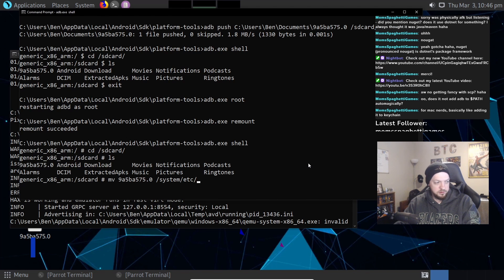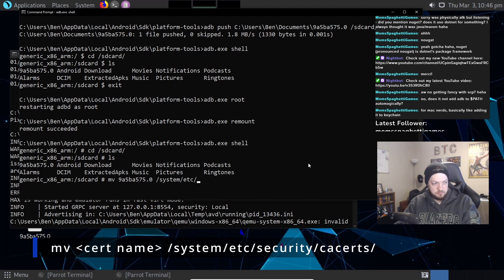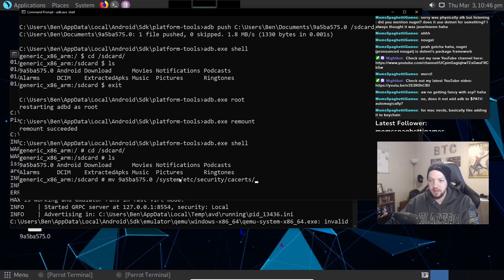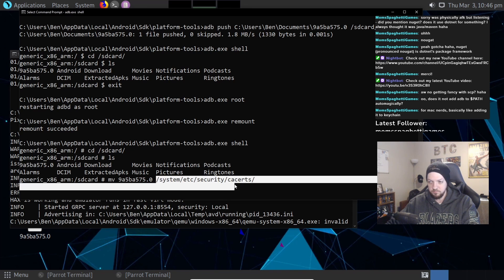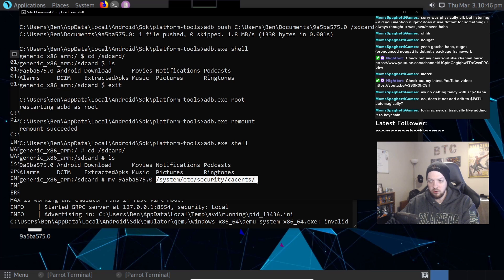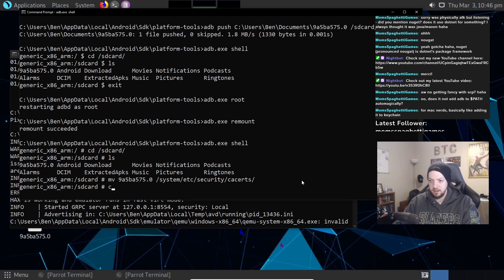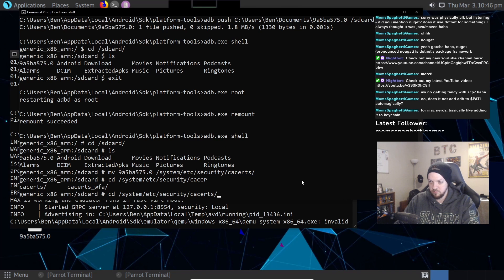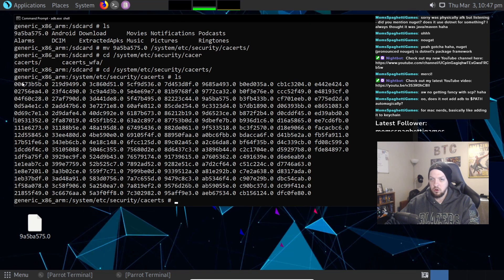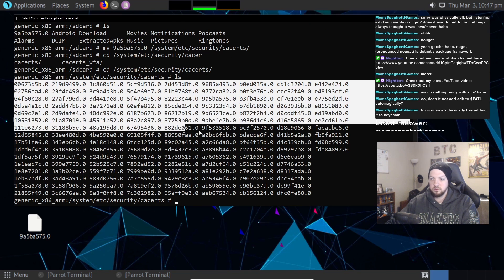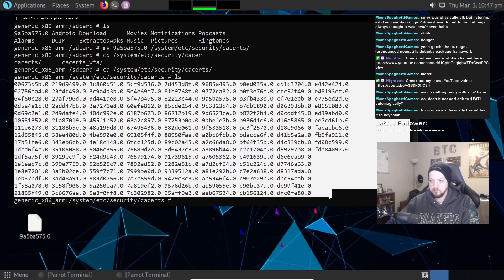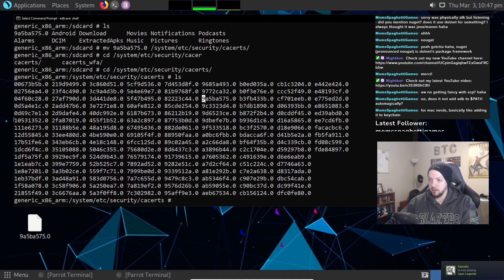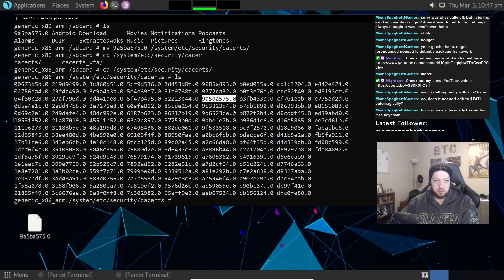Where it's going to look for those system certificates. So we need to move it to system, etc, security, ca certs. So that is the location in the Android file system where it looks for certificates. Now we can actually go to that directory and verify it's there and look at what else is there. So all of these are all of the certificates that are installed on the device. And if you look right here, that's the one we just installed.